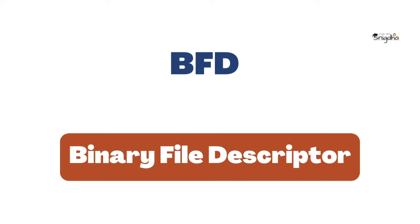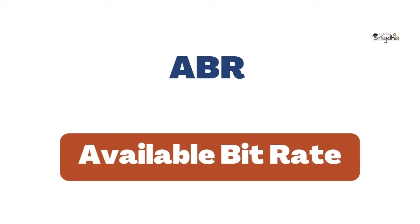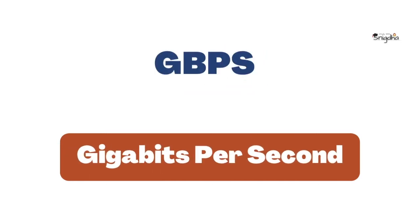BFD: Binary File Descriptor. ABR: Available Bit Rate. GBPS: Gigabits Per Second.